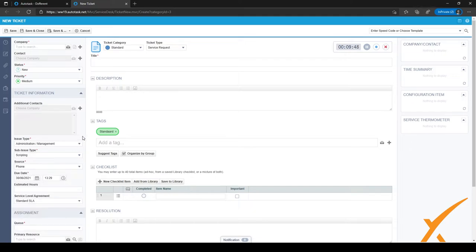For example, if I have a ticket which is about scripting, I want to classify it as scripting. So when I want to search for it or make a workflow rule for it, I can very easily filter on this issue and subissue type.